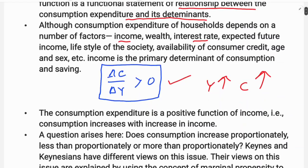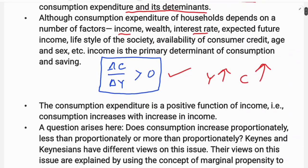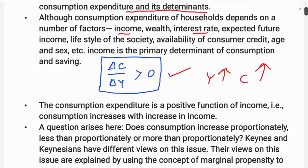Then a question arises: does consumption increase proportionately, less than proportionately, or more than proportionately with income?